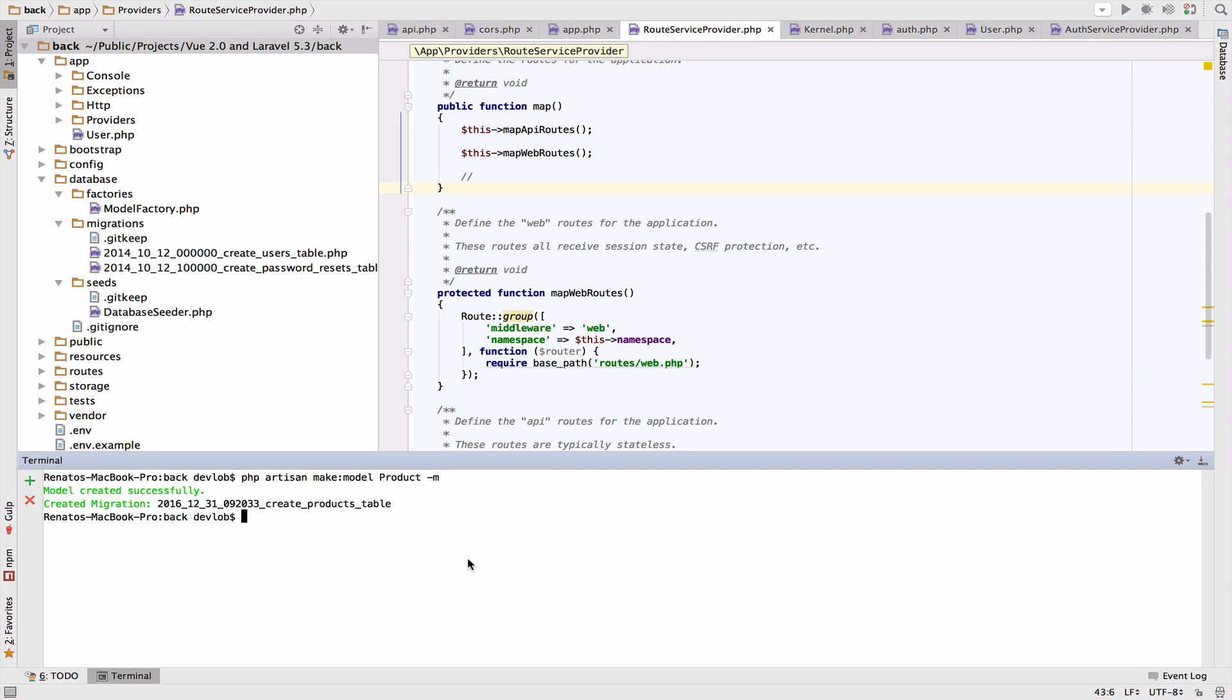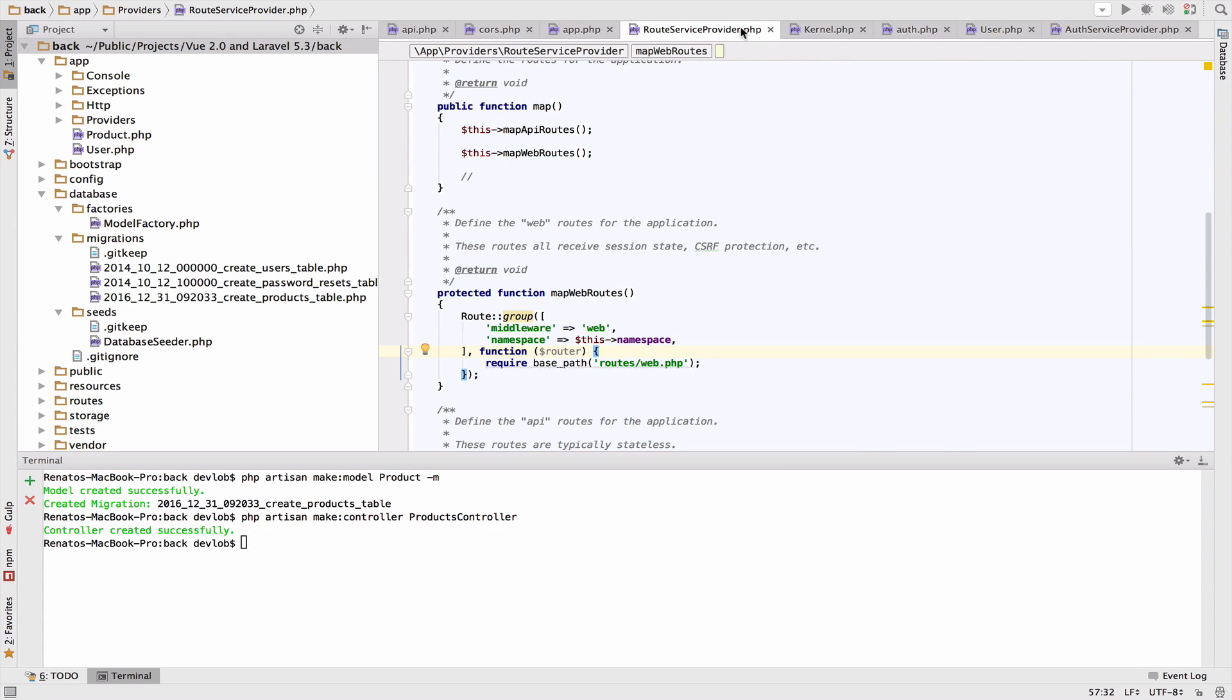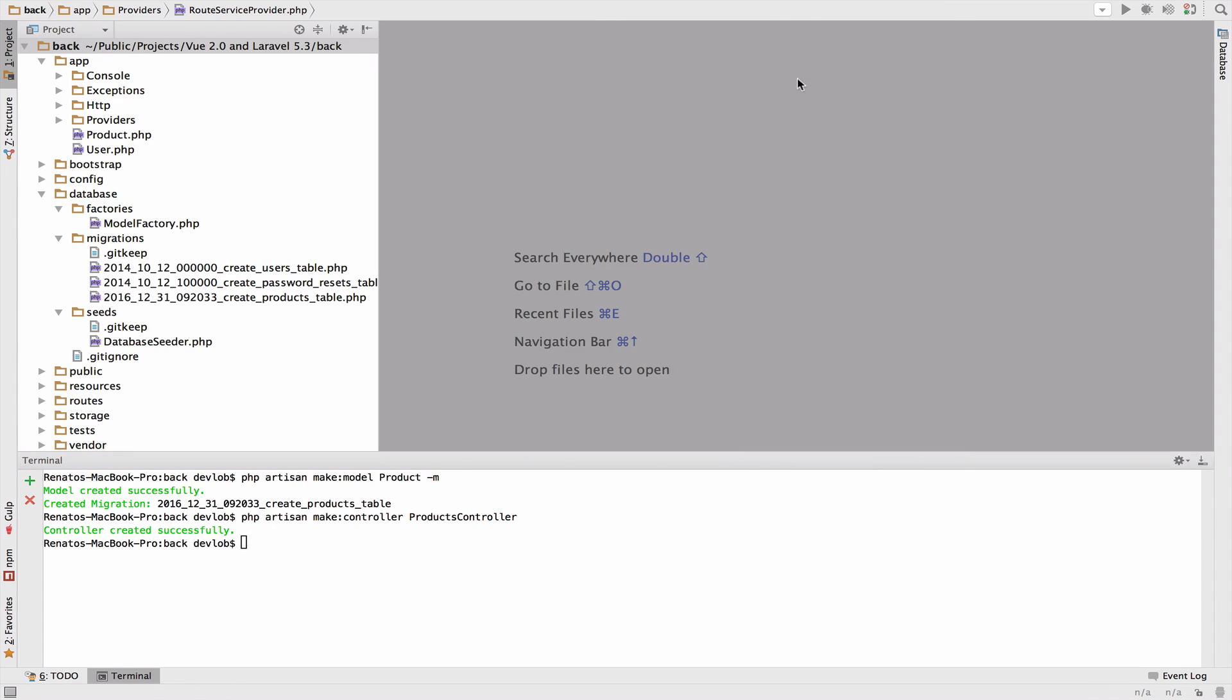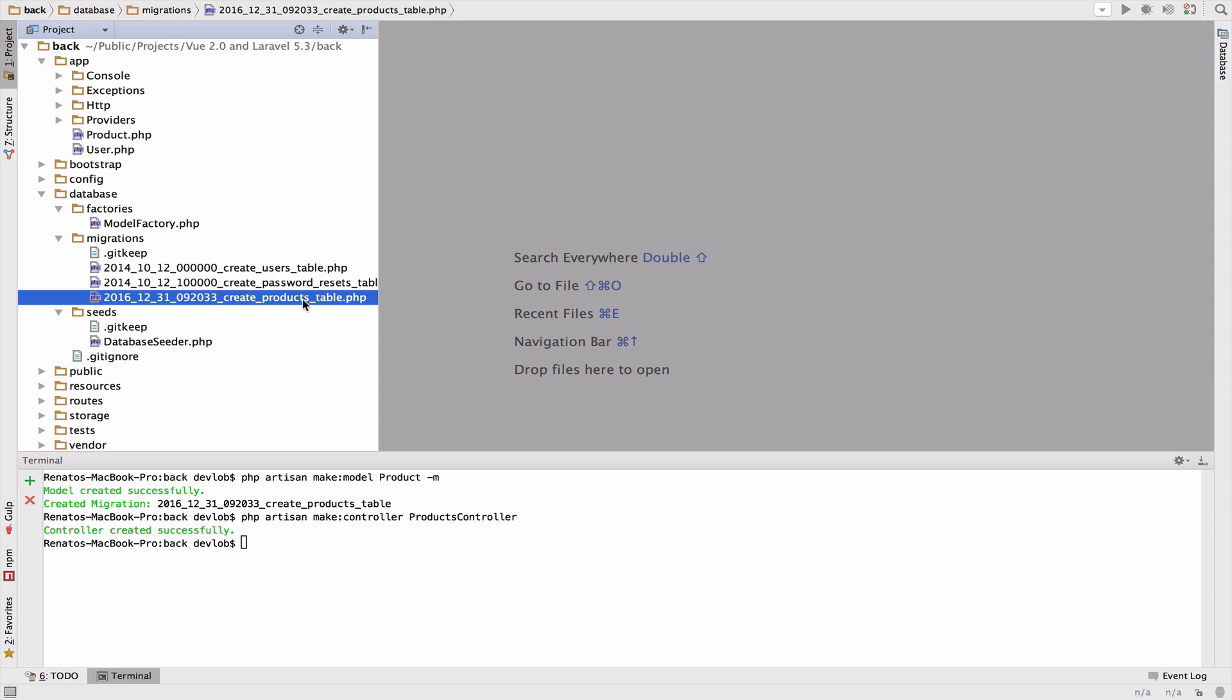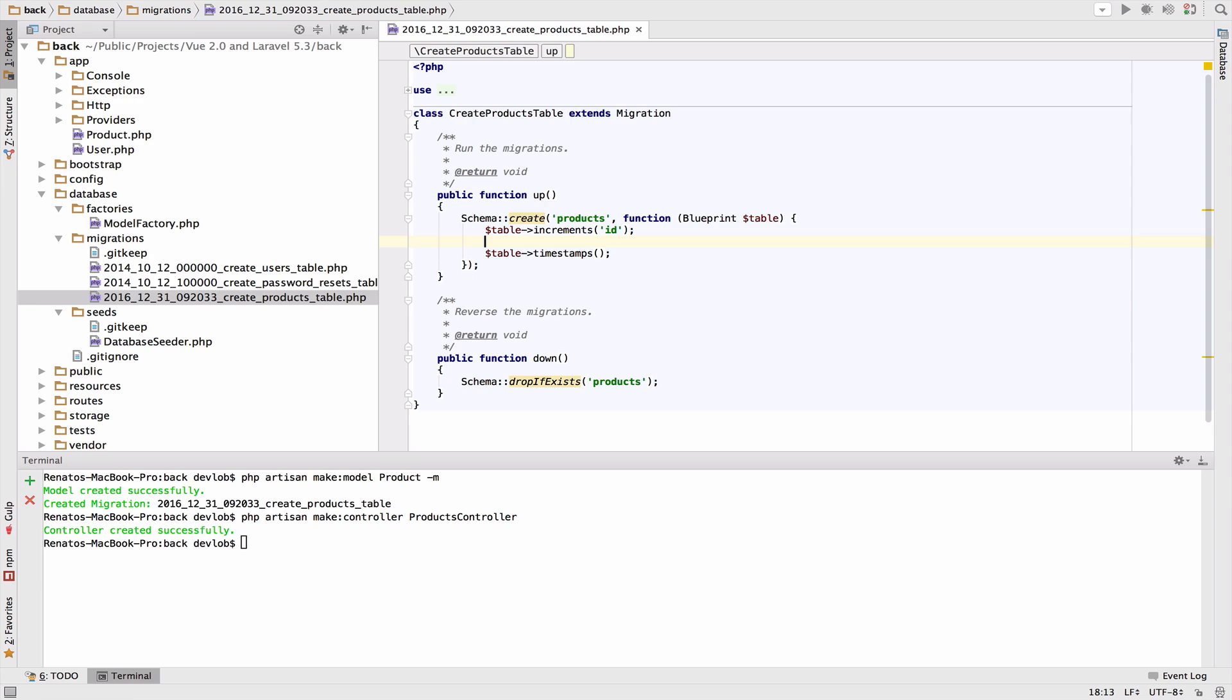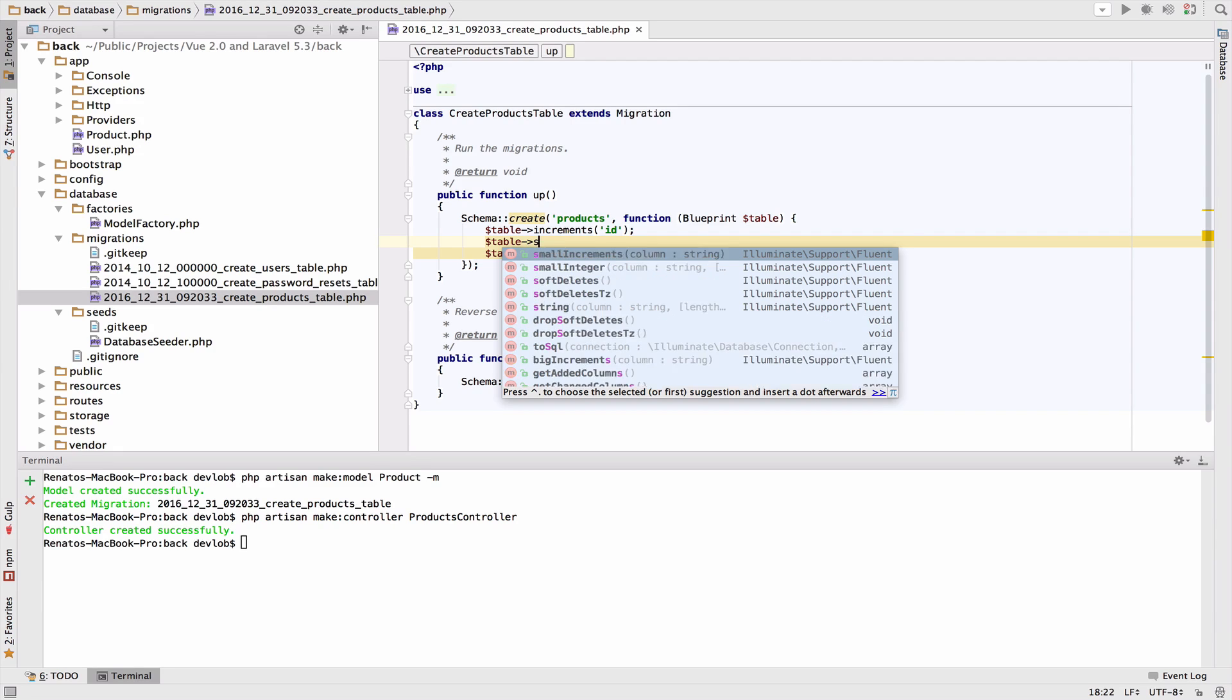We also need a controller so php artisan make:controller ProductsController. Now I will open the migration. The migration is create_products and I will add a couple of fields. A product will have a name, a price, and a description.